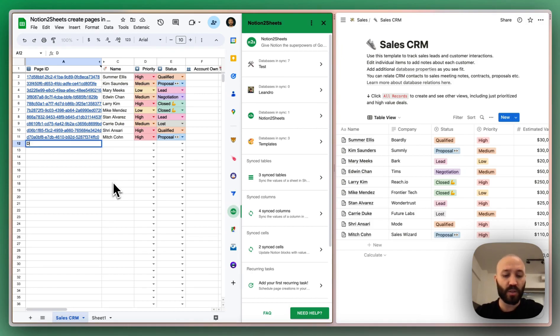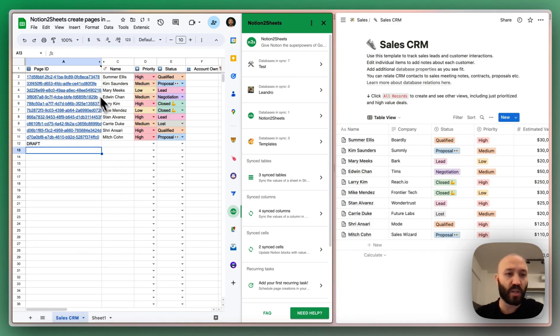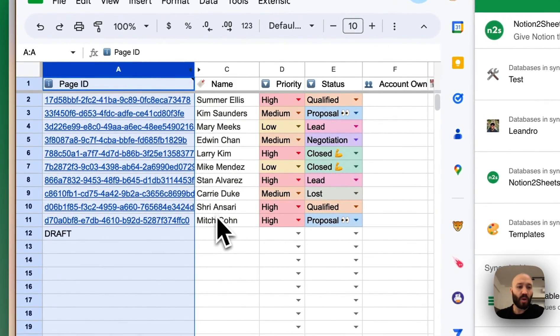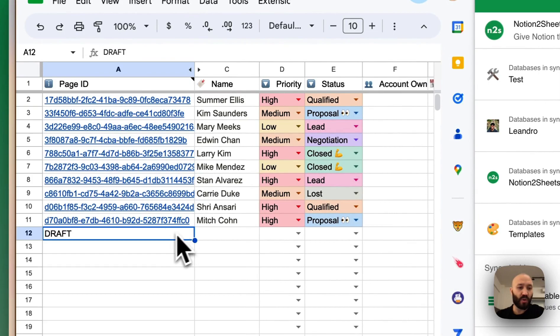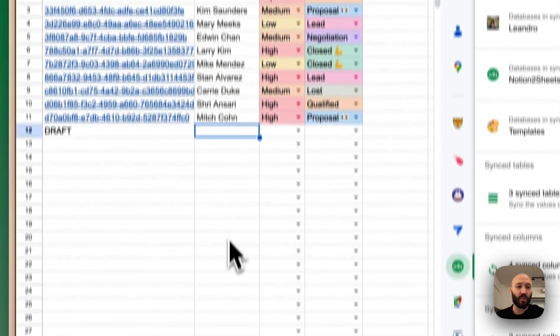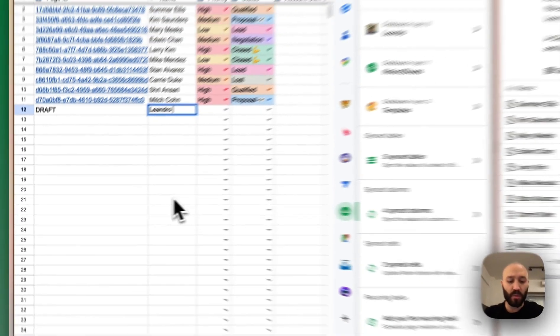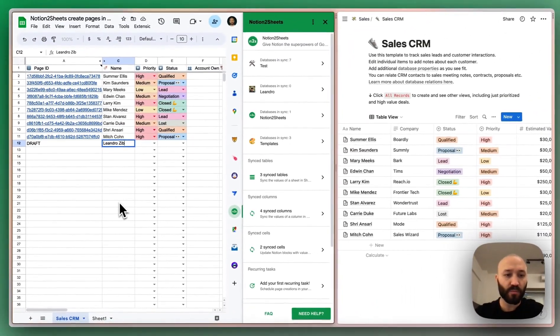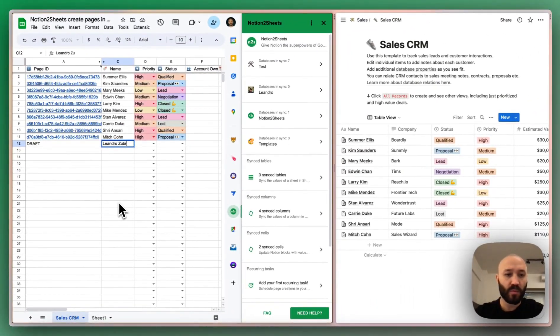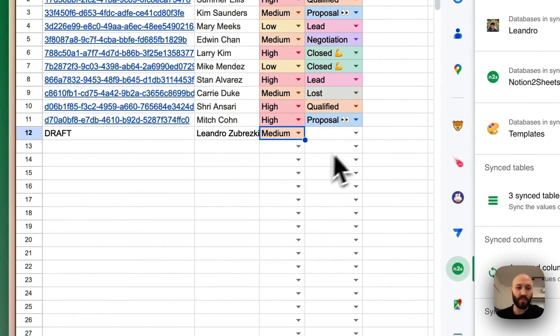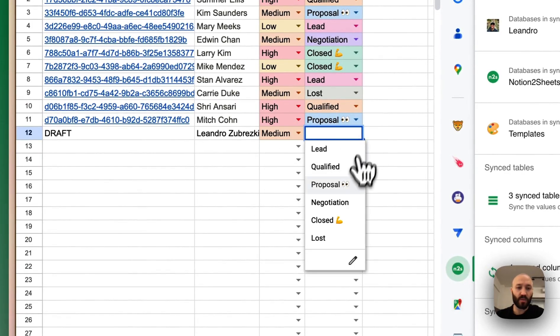I will first write the word draft in the page ID column. Once we have the draft word in there, we're going to start filling out the information. So name is Leandro Zubrescu. We can select a priority, status.